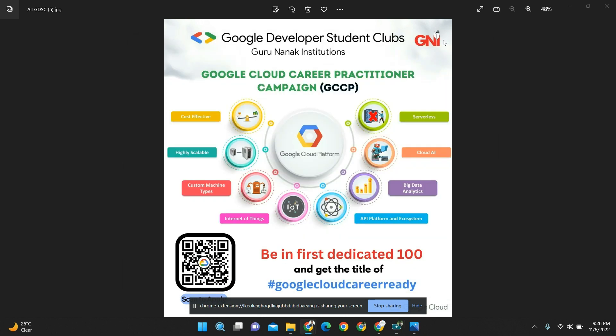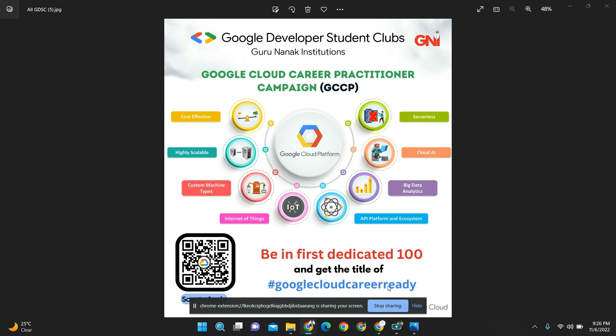Hey GDSC GNI people, welcome back! We have an amazing opportunity for a cloud program called GCCP campaign. We got a wonderful opportunity from Google Developers Community to learn cloud technology. This is GCCP - it makes you Google Cloud career ready. Previously it was called Google Cloud Ready, but now we are going to become career ready.